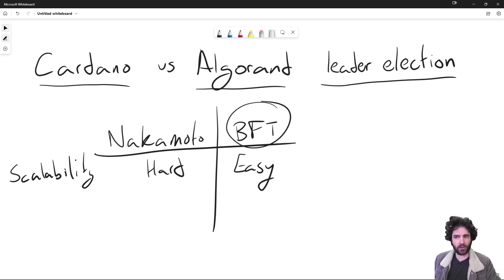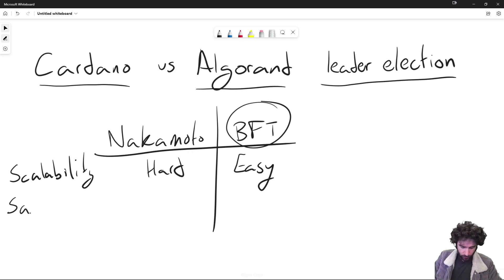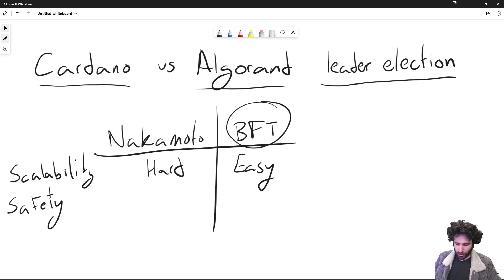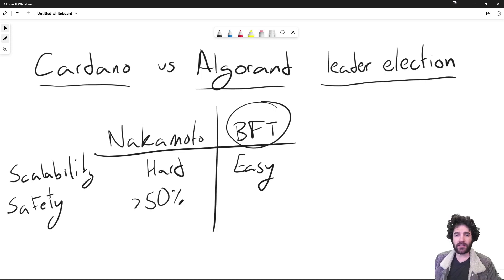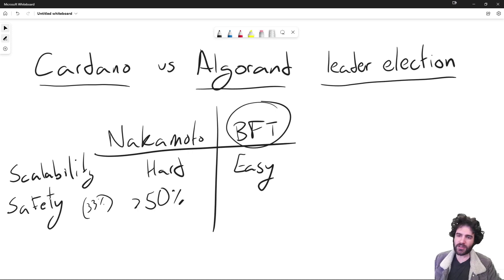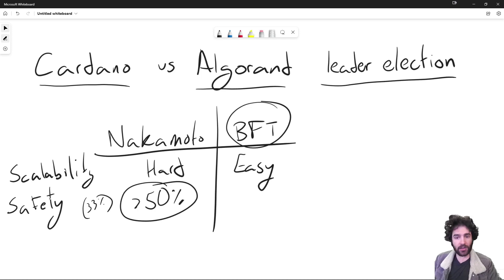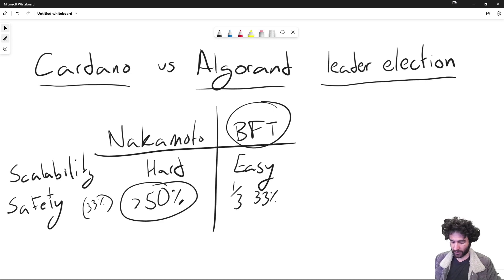You get really good scalability, performance, and latency with BFT, but you take a cost on safety. With Nakamoto consensus, if you want to attack the network, you need more than 50% — often referred to as a 51% attack. There's a caveat that with 33% there is something called selfish mining, but generally speaking you need 50%. Whereas with BFT protocols, if an adversary has more than 33% of the stake — one third — they can usually attack the protocol. So you take a hit in both security and decentralization with BFT protocols.